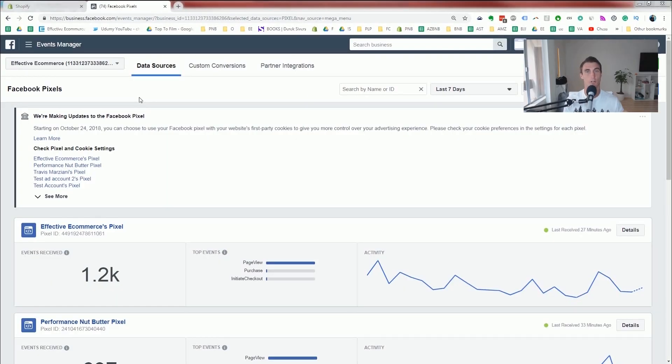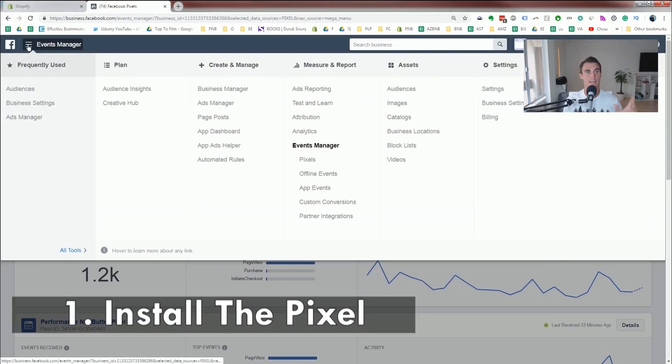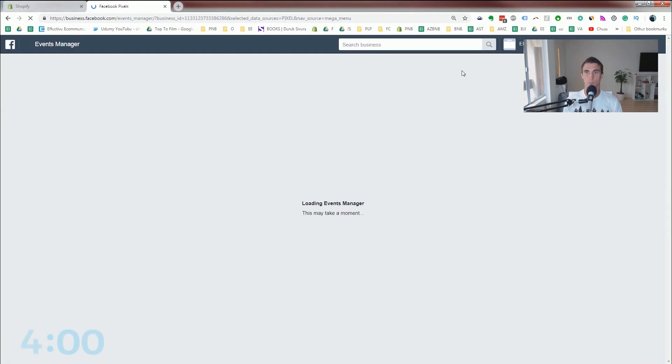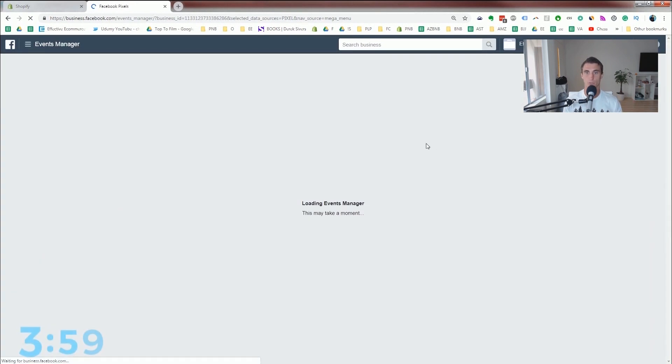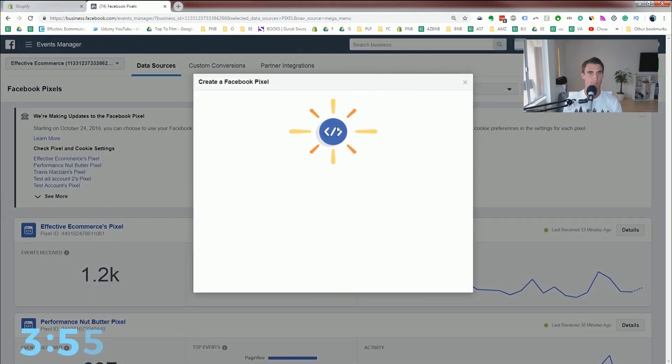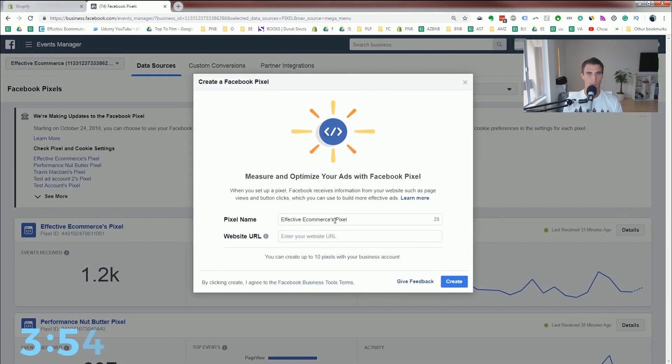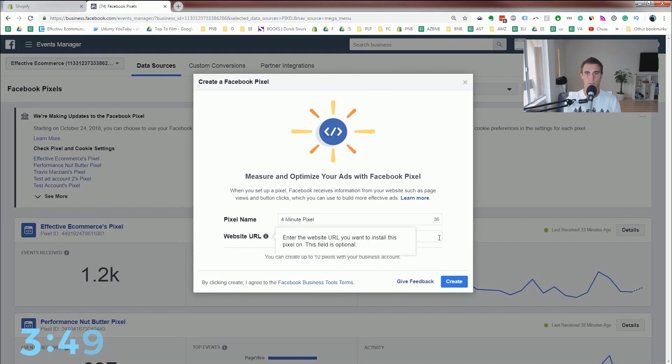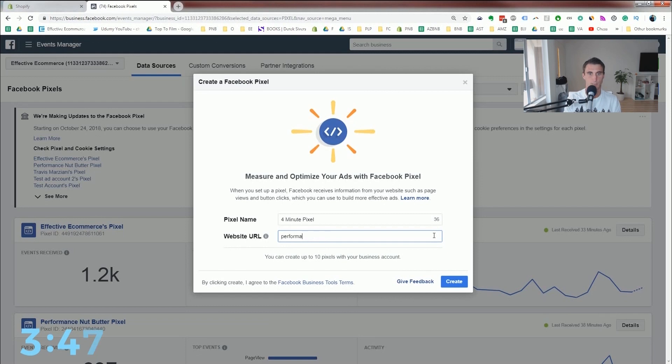The first step to setting up retargeting is to set up your Facebook pixel. You're gonna click up here, go to pixels, and then once you get to the pixels section, click add data source, Facebook pixel, and we're gonna just call this four minute pixel, and then put in your website URL. For me, it'd be performancenutbutter.com.